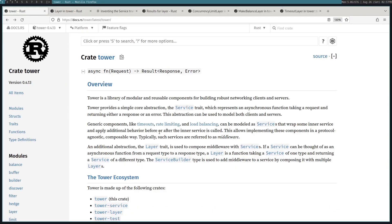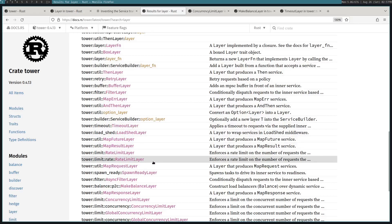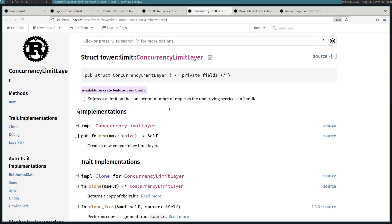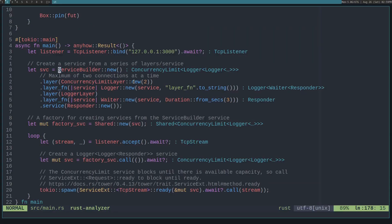Those are the two main abstractions. But Tower provides a lot of other useful things, like the service builder, which is used to construct this onion of multiple services, each calling the next, stacking them all together into those layers. Tower also provides many useful implemented layers: the concurrency limit layer, the make balance layer, and the rate limit layer. The concurrency limit layer limits how many concurrent requests its inner service will handle at a time, causing any excess to wait. The make balance layer provides service discovery and load balancing. That's enough documentation — let's jump into the code.